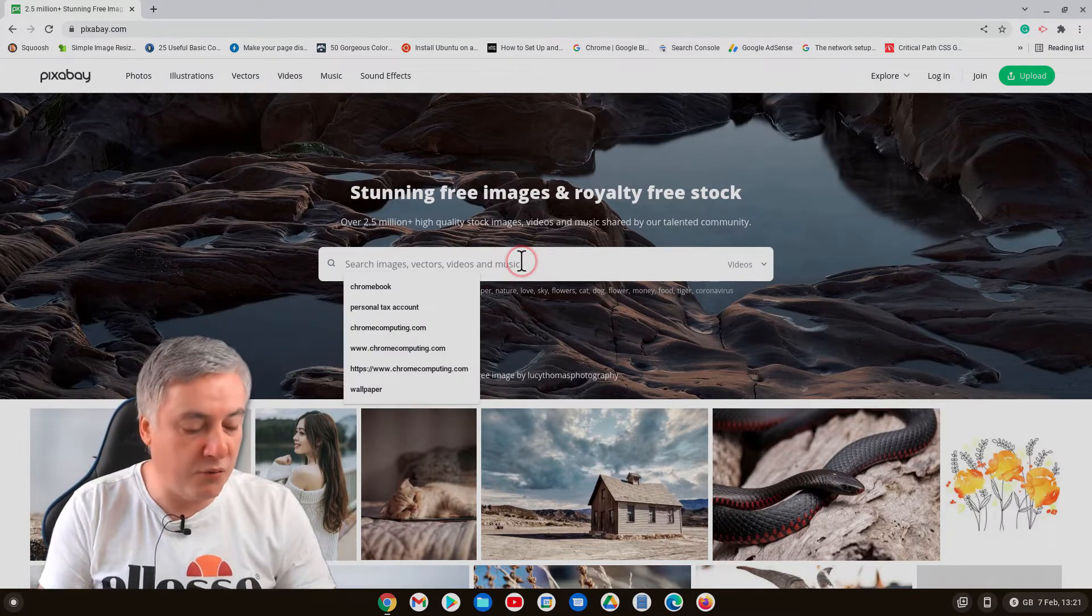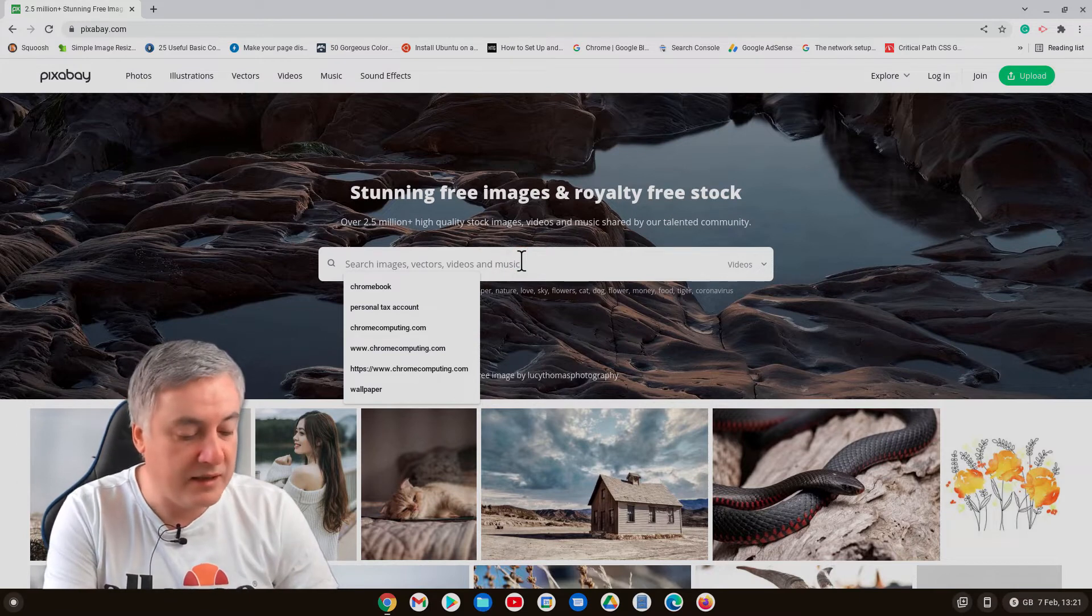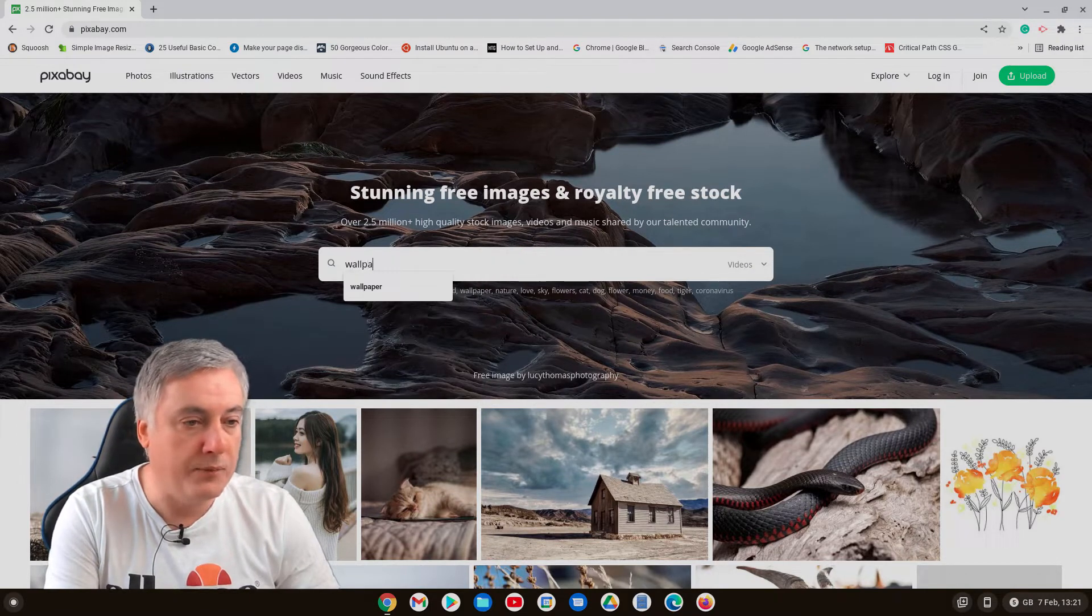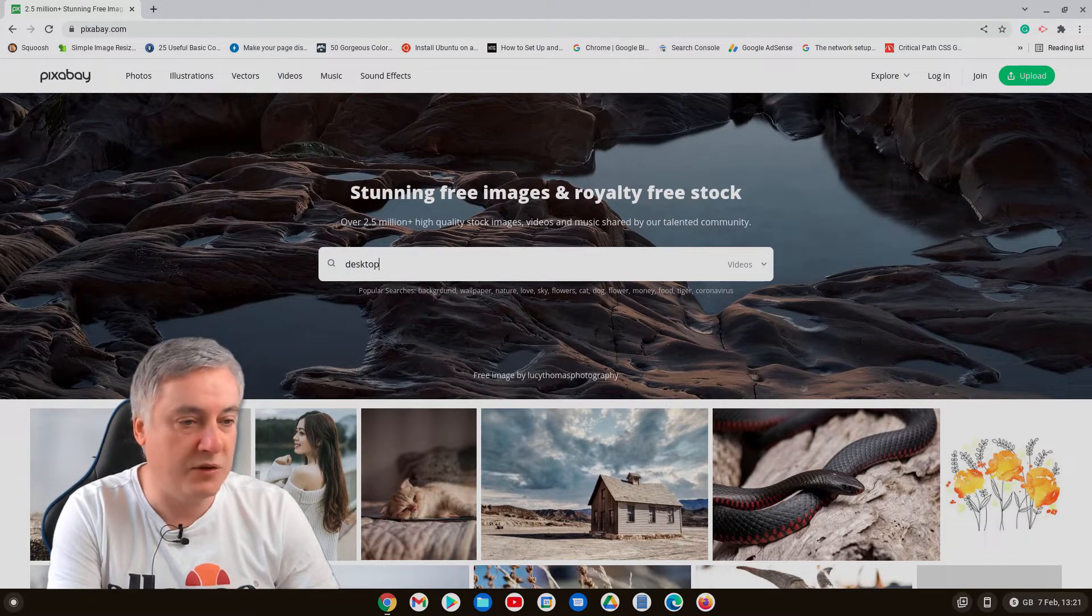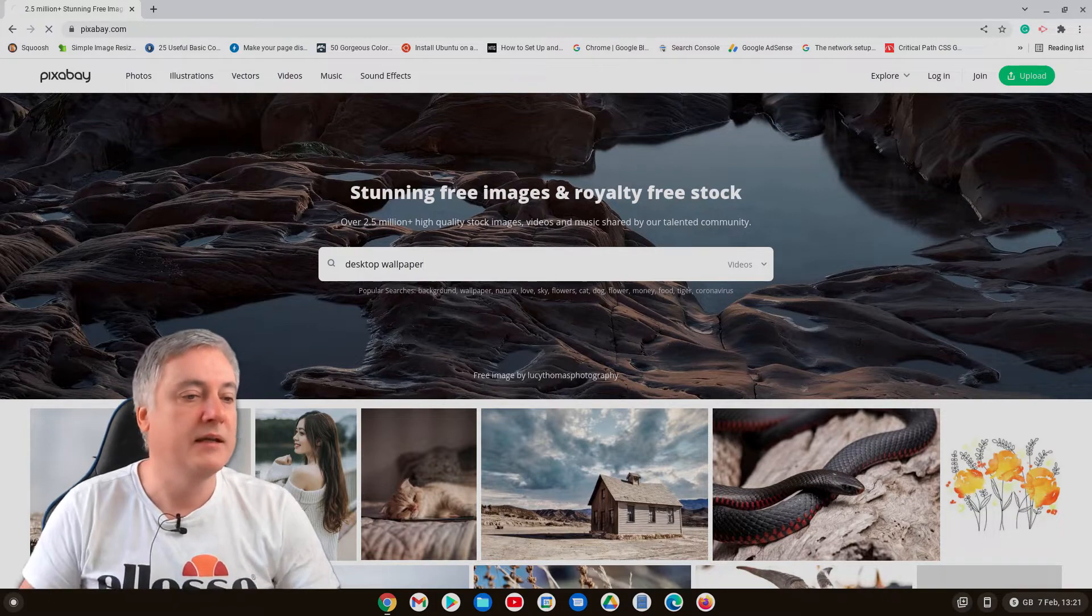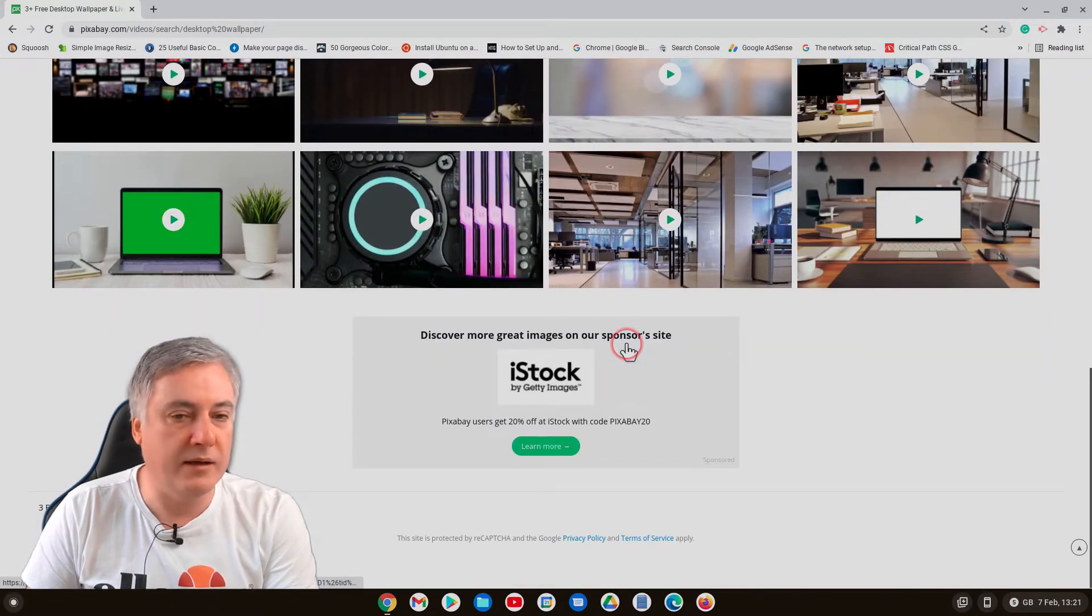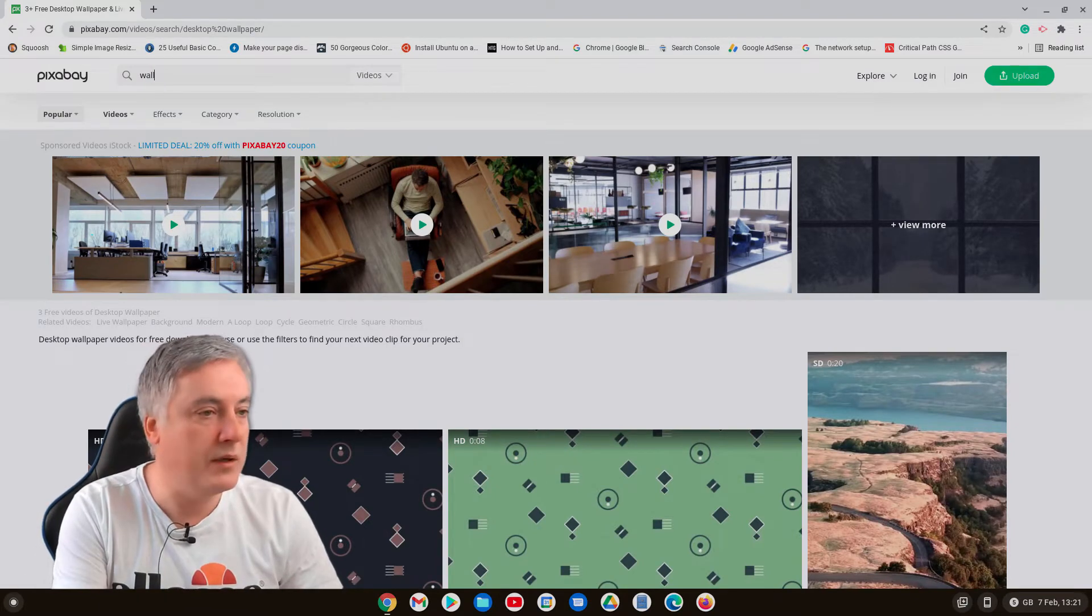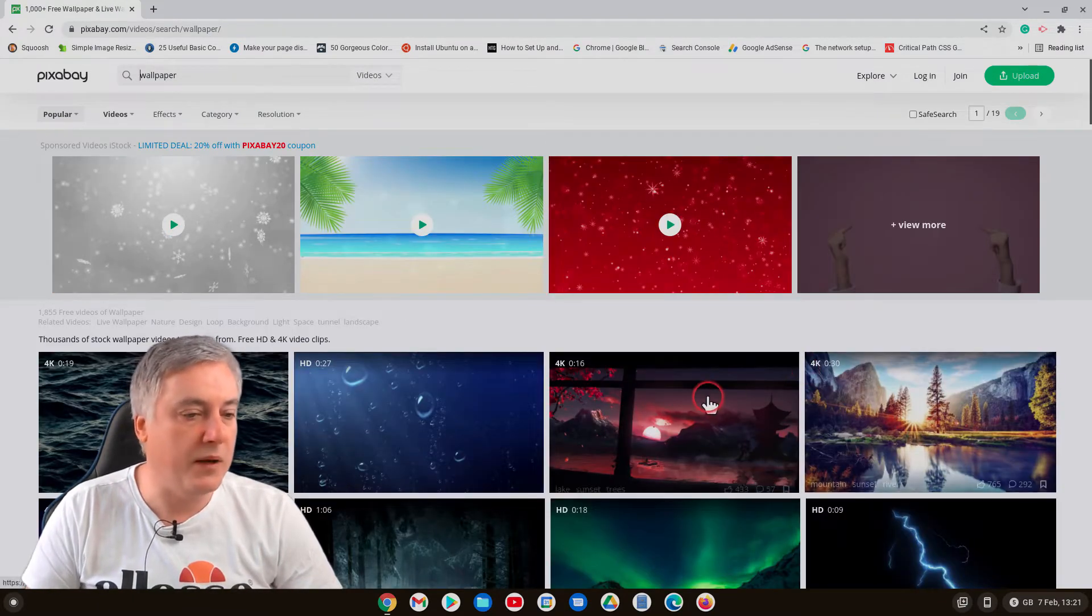So if we just put here, you can search for anything obviously, but I'm just going to put wallpaper. I'll put desktop wallpaper else it might show me some wallpapers that I won't want to stick upon my wall. So wallpaper, and it comes up with these here.